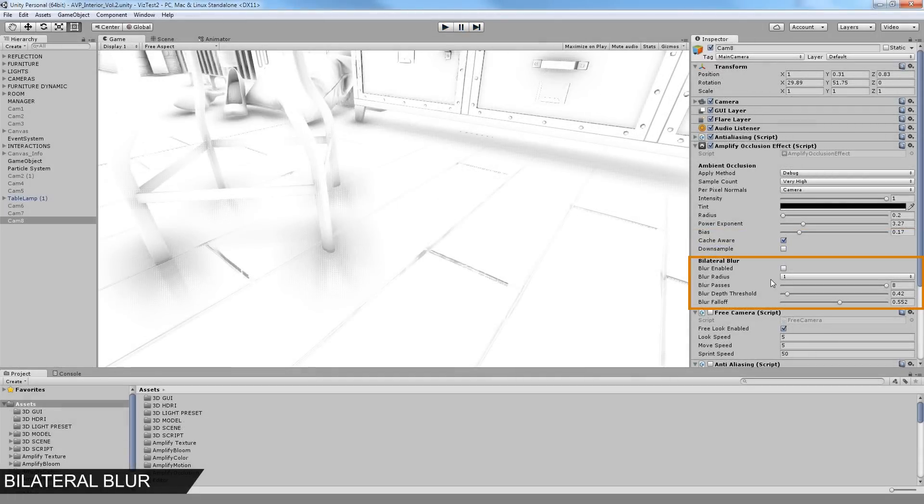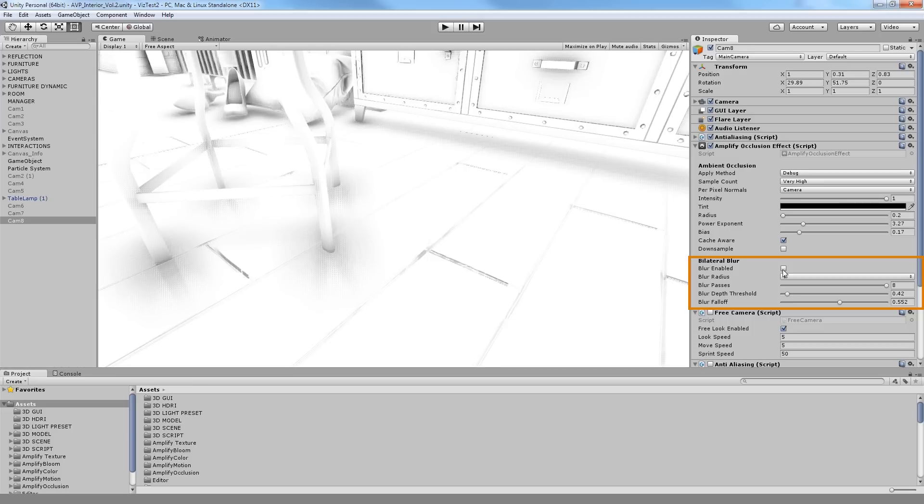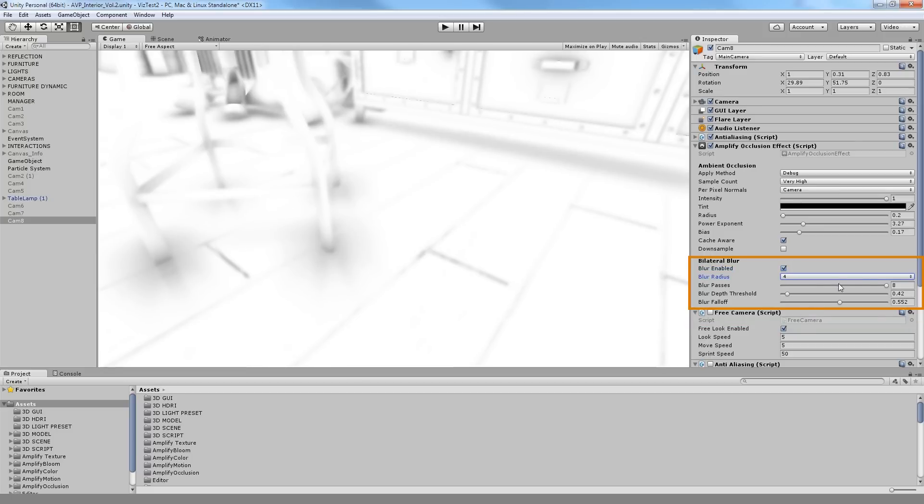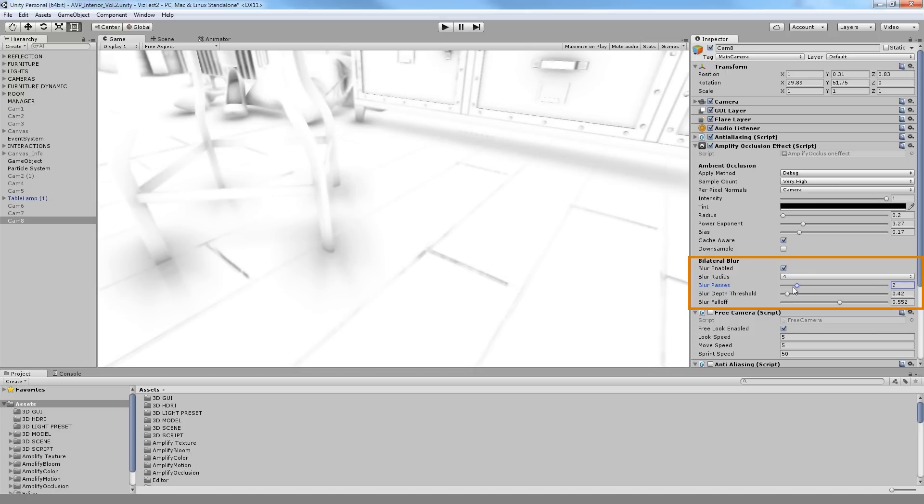In order to make the effect complete we must apply some type of blur to it. For Amplify Occlusion we decided to go with fast performing bilateral blur. You can toggle the blur effect, set its radius, the number of passes used for the blur effect. Keep in mind that higher values produce smoother results but are more performance intensive.